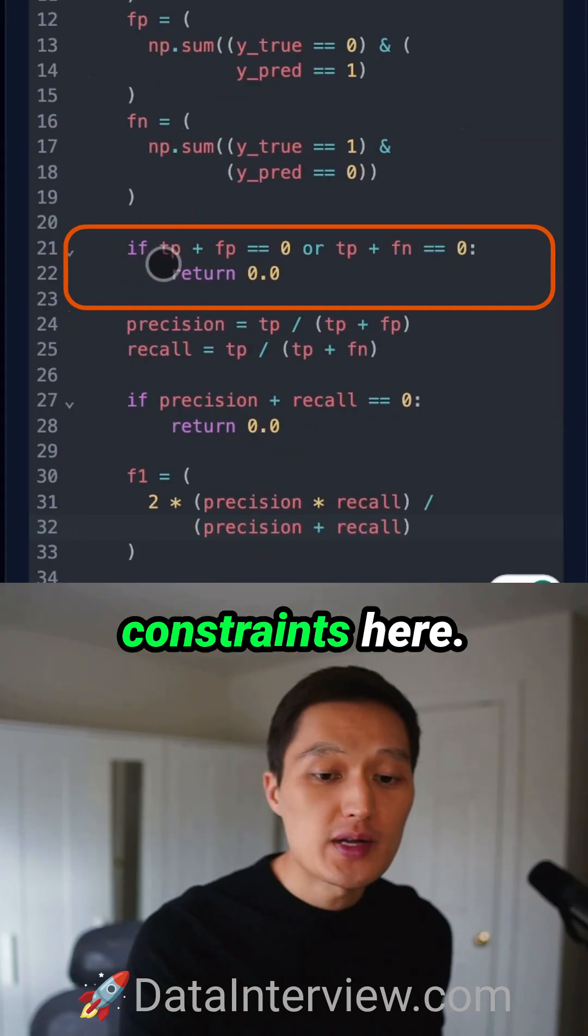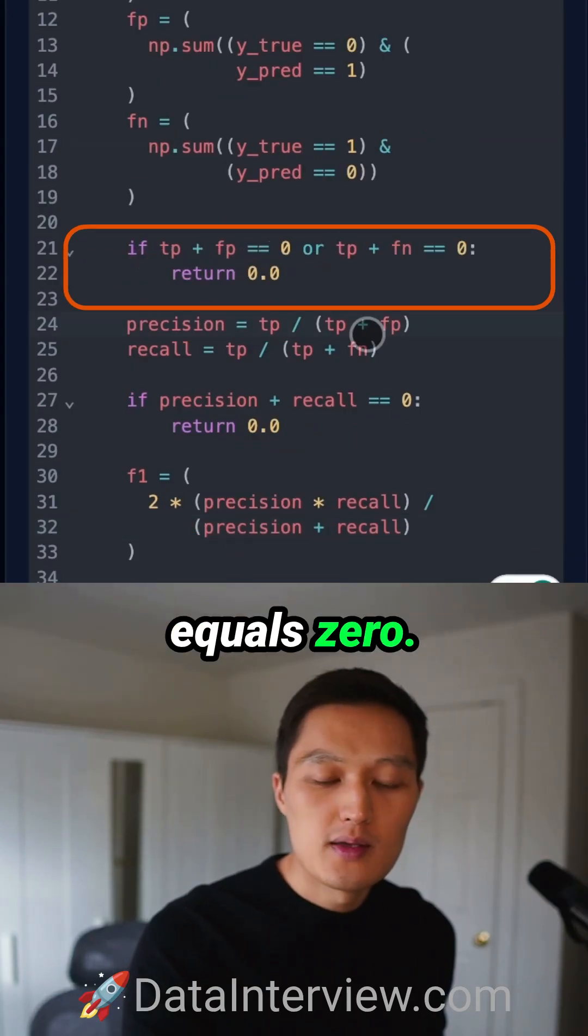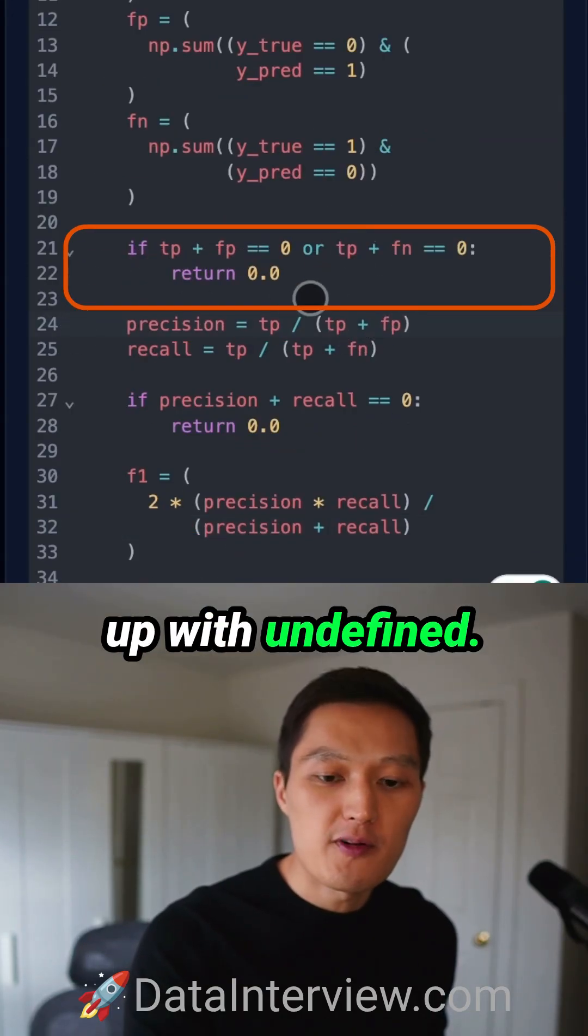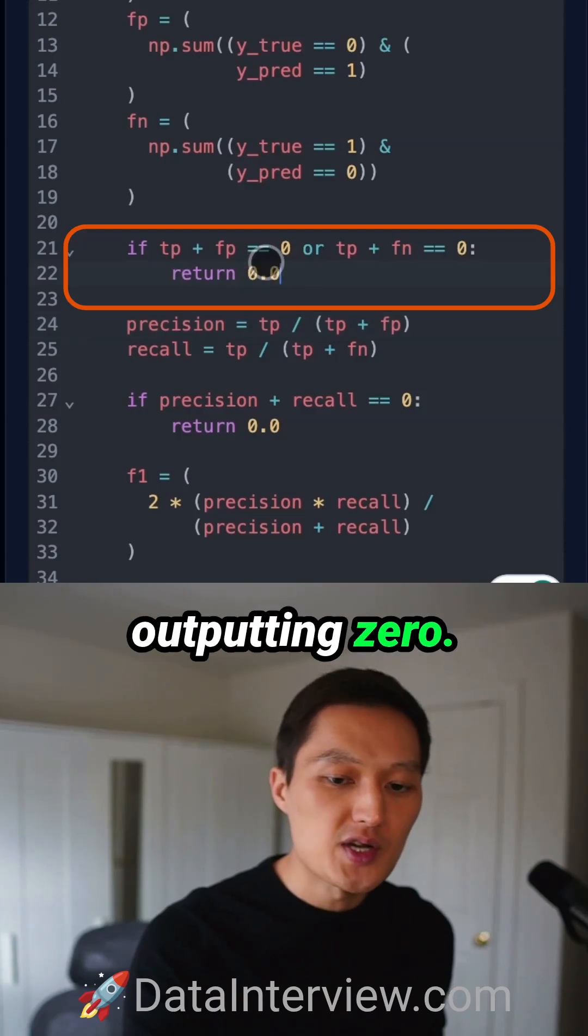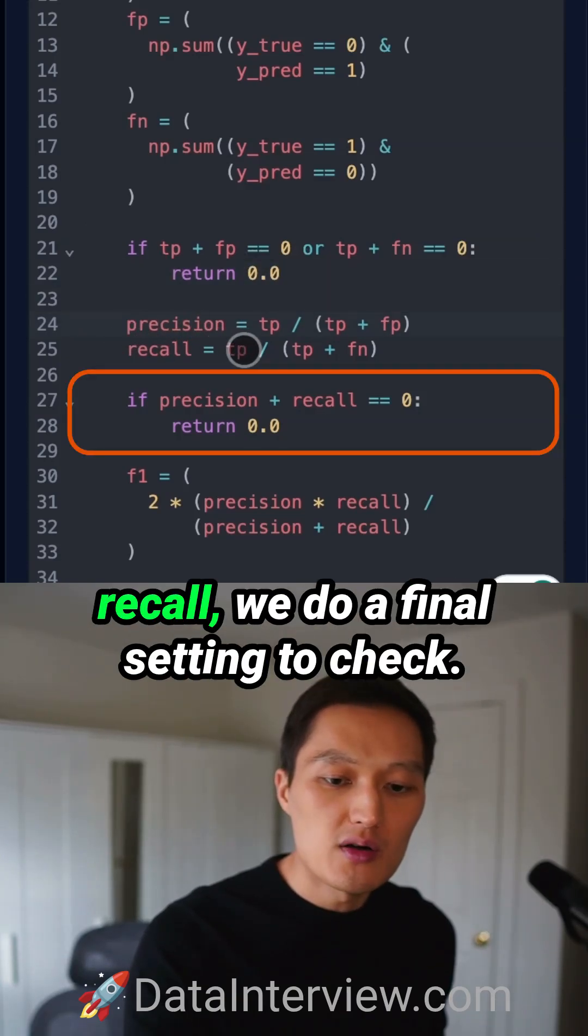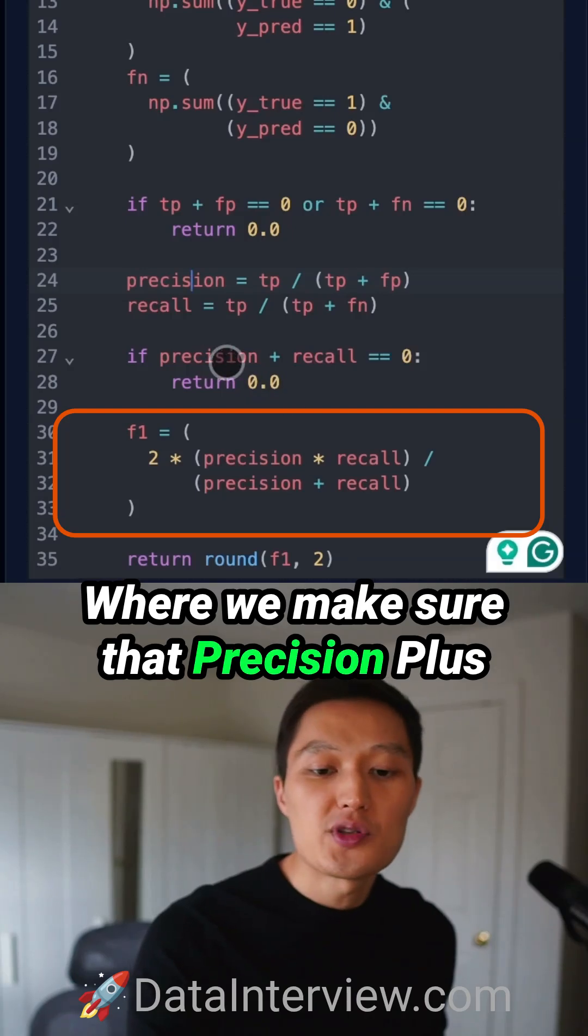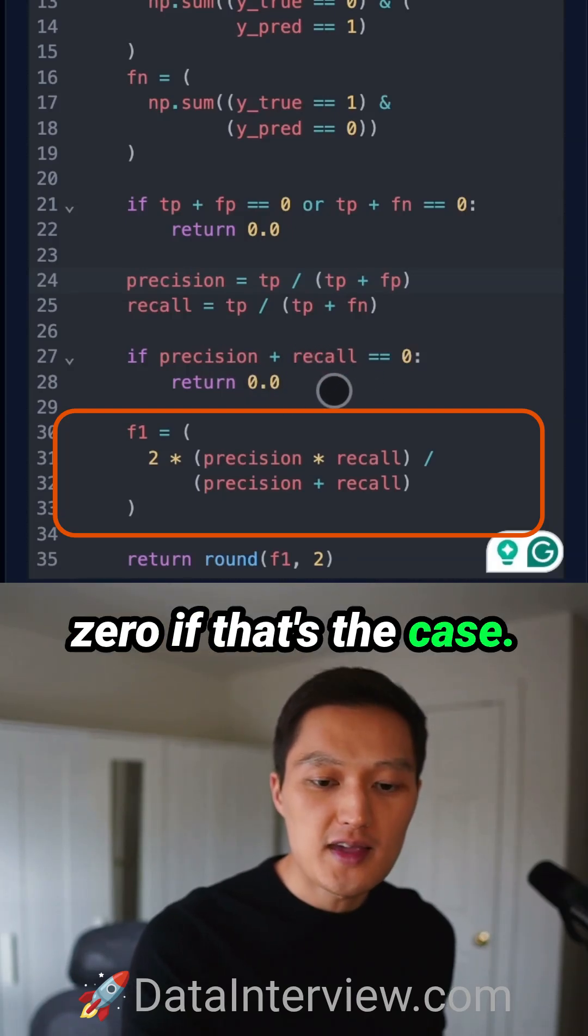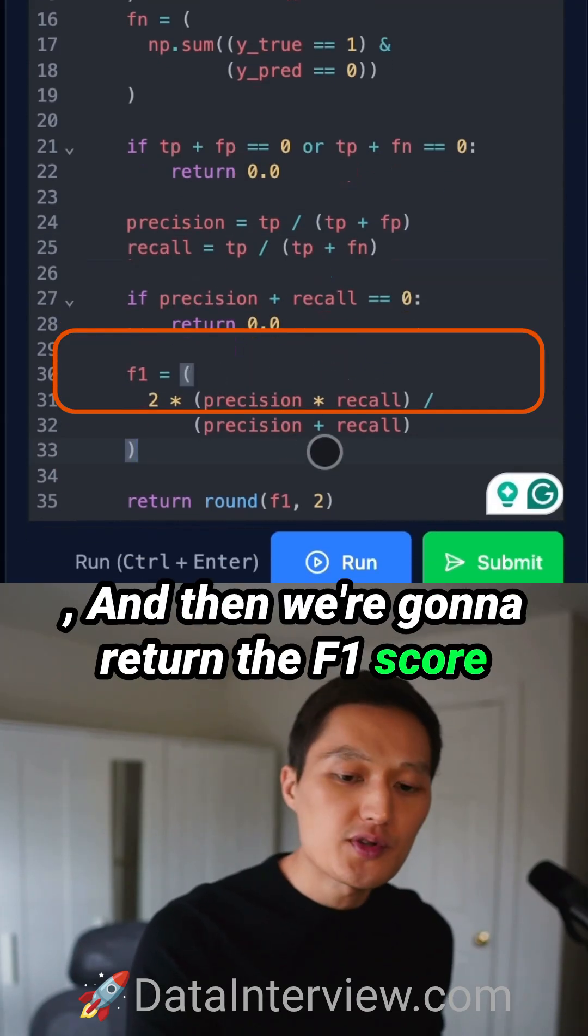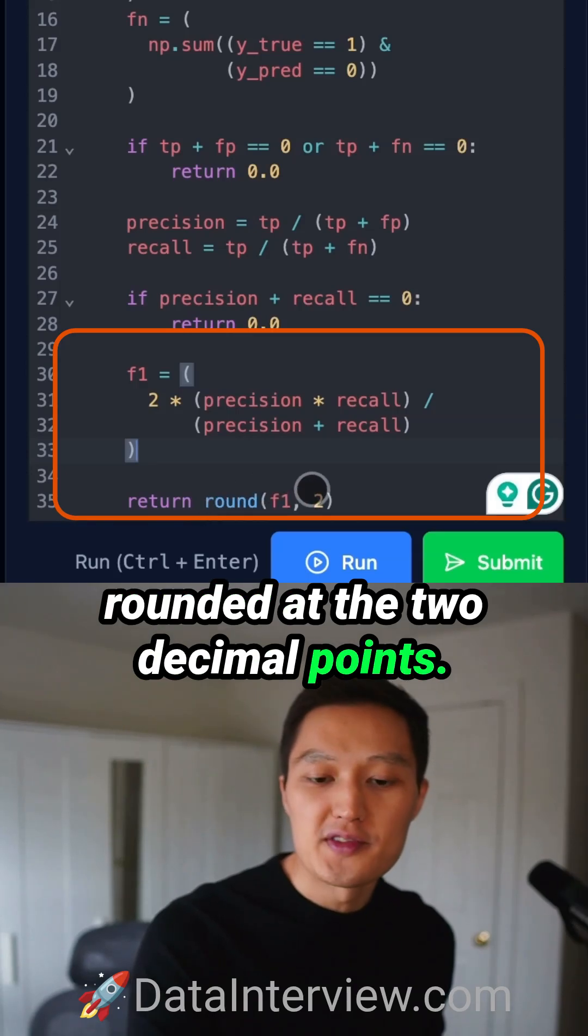We check the constraints here. If true positive plus false positive equals 0, we'll get undefined, so we output 0. Once we've calculated precision and recall, we do a final check where we make sure precision plus recall doesn't equal 0, and we output 0 if that's the case. Then we return the F1 score, rounded to two decimal places.